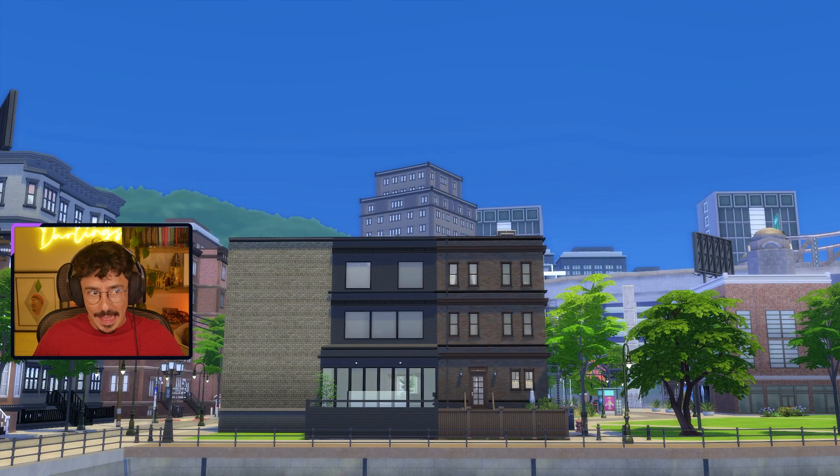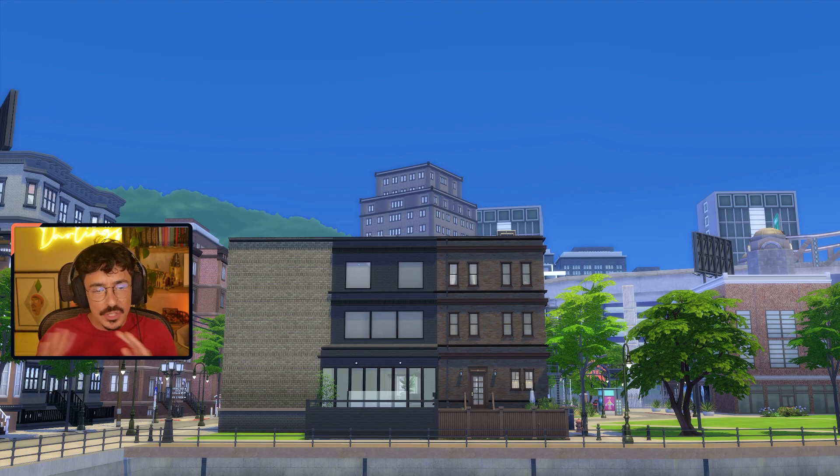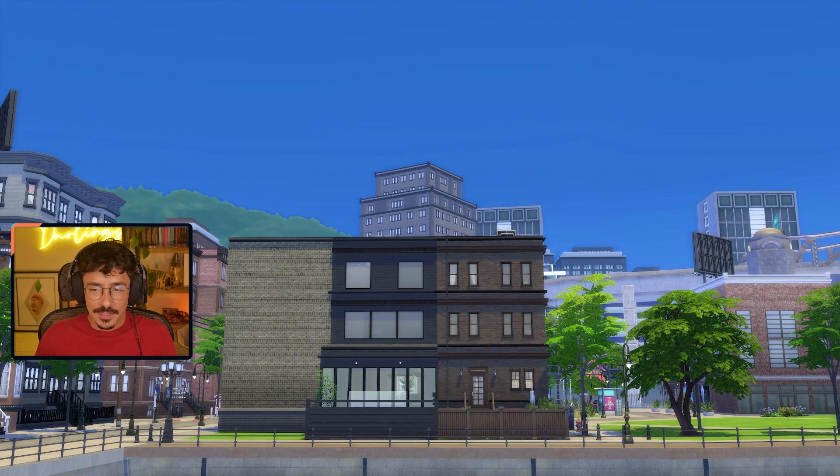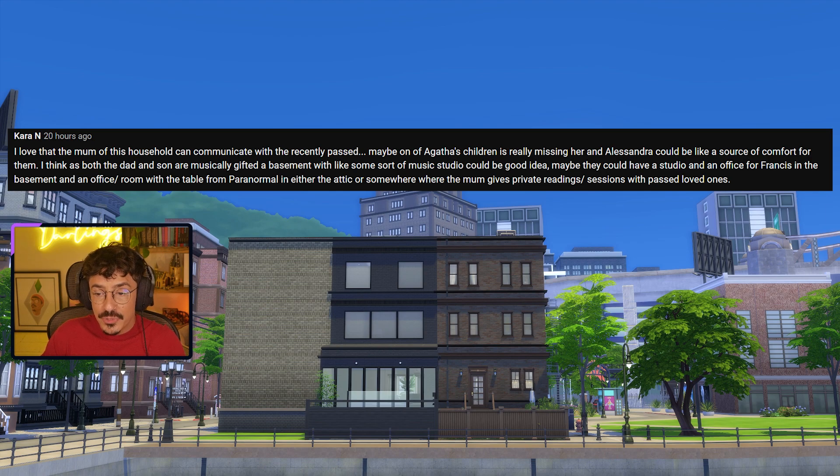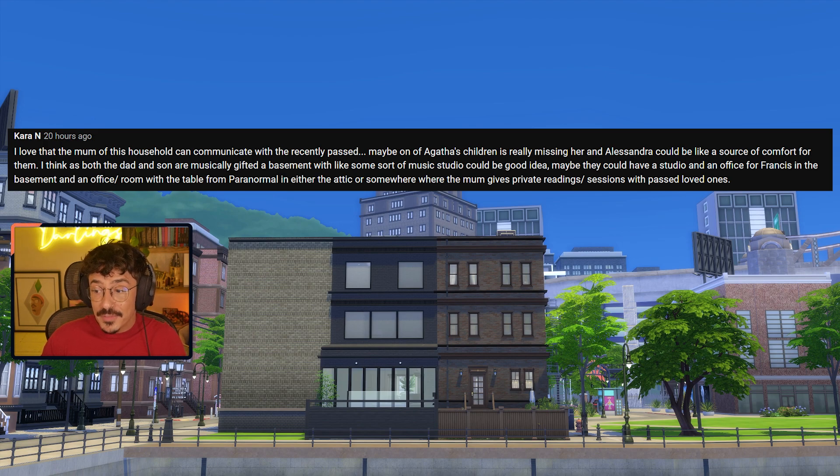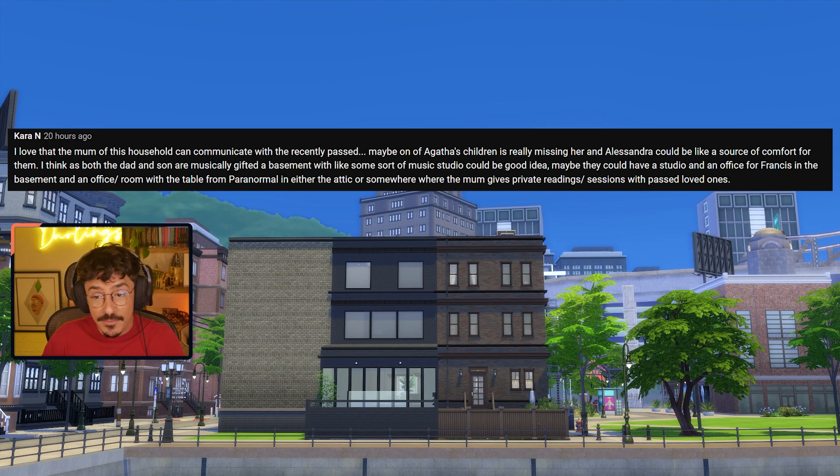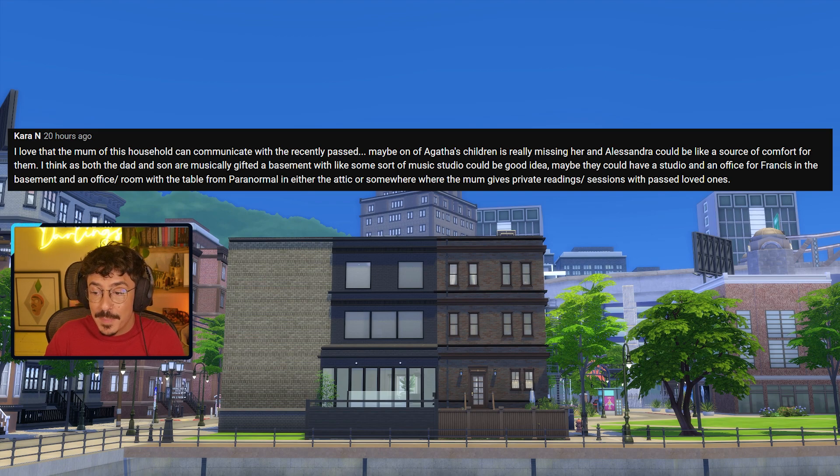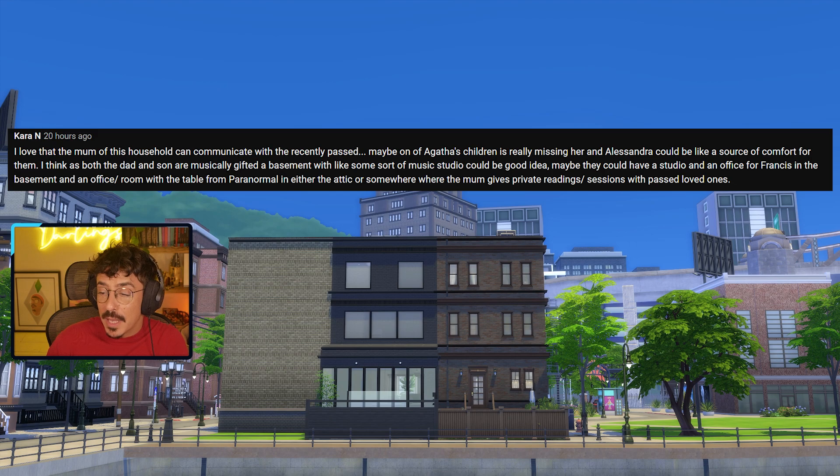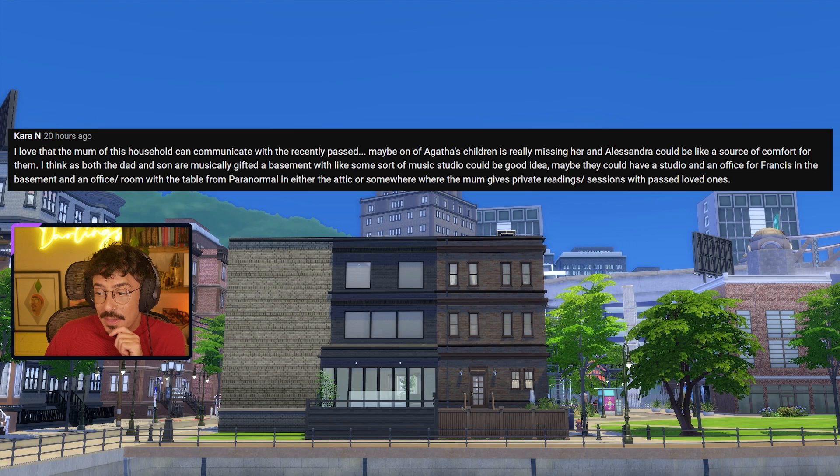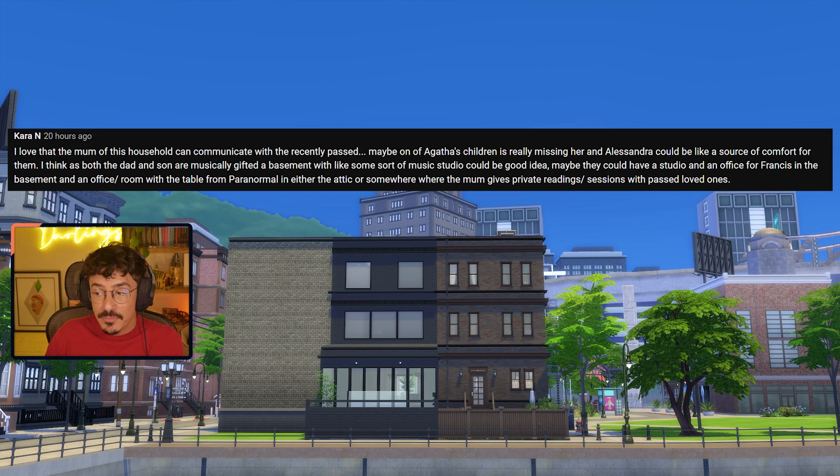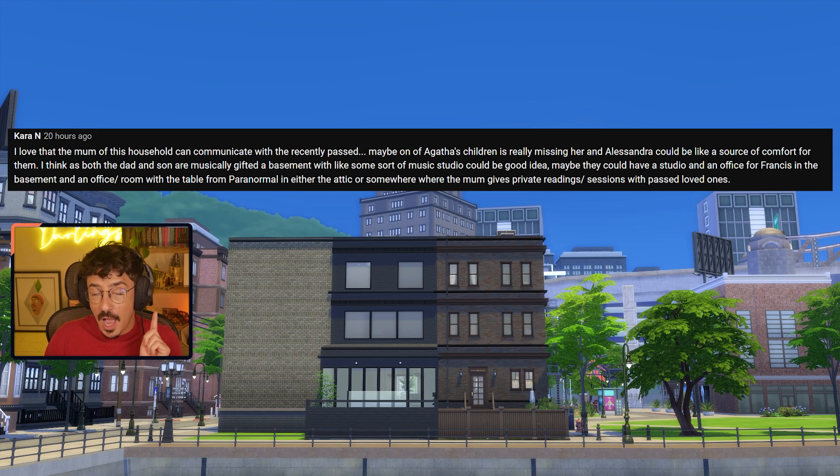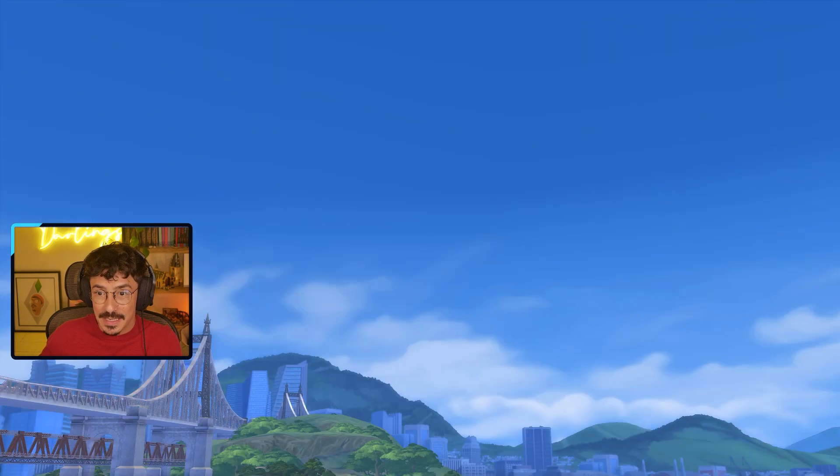Here we are back at Market Avenue. I've got three comments to read through with great ideas. First is from Cara: I love that the mum of this household can communicate with the recently past. Maybe Alessandra could be like a source of comfort for Agatha's children. I think as both the dad and son are musically gifted, a basement with some sort of music studio would be a good idea. Maybe they could have a studio and office for Frances in the basement and a room in the attic where the mum gives private reading sessions for past loved ones. I really like that, though I think we're going to put that down in the basement as well.